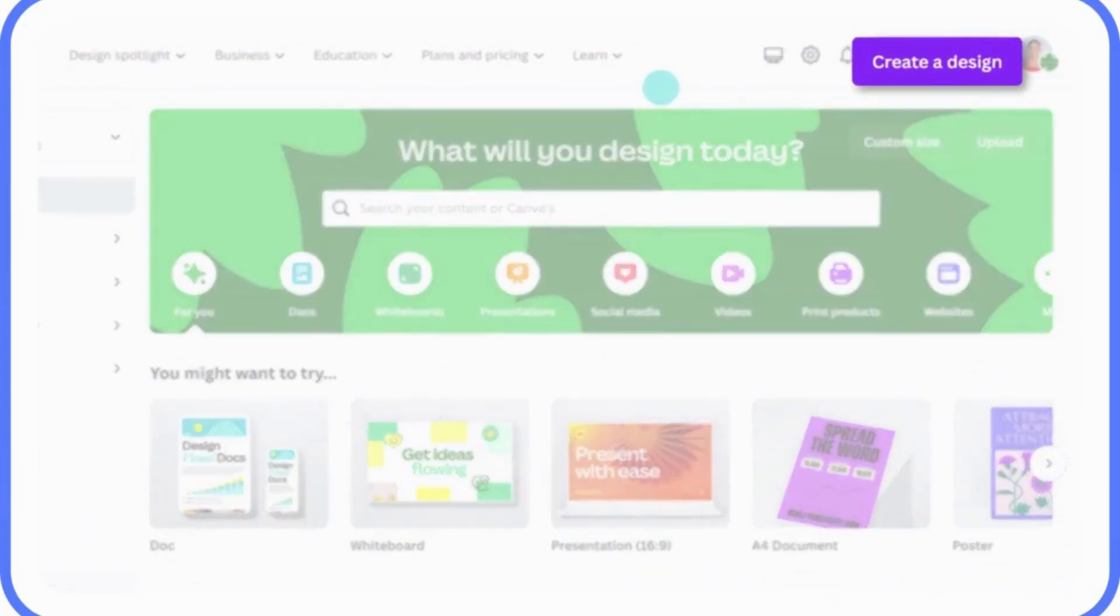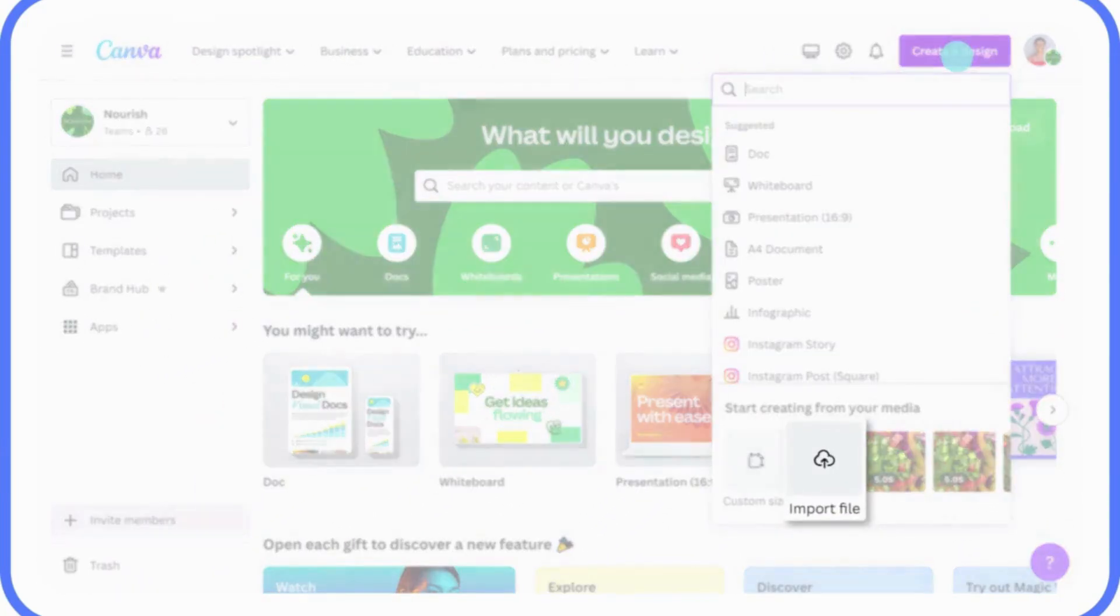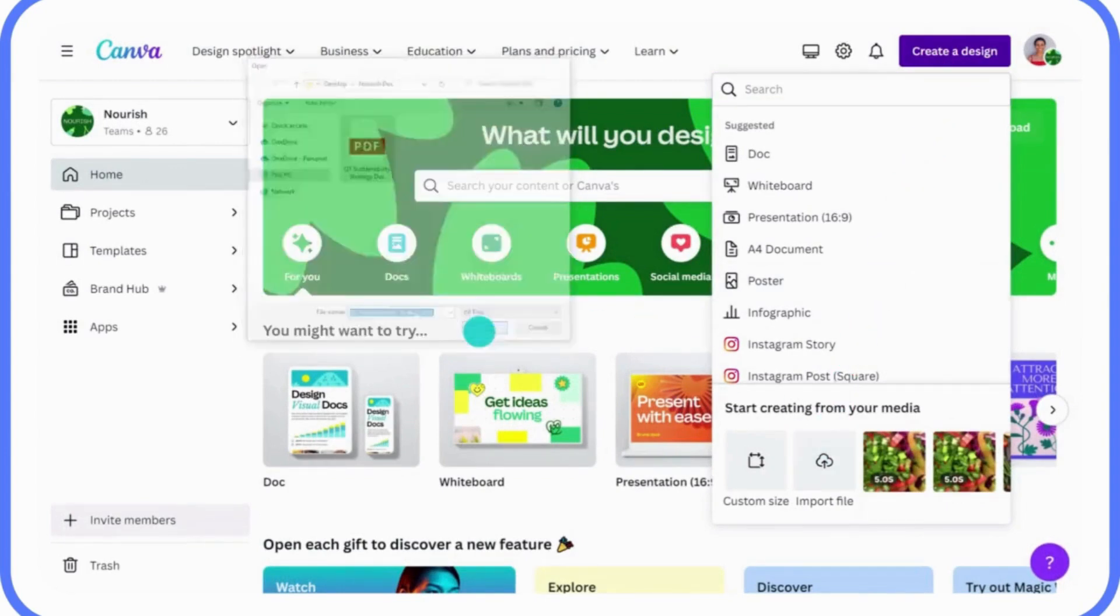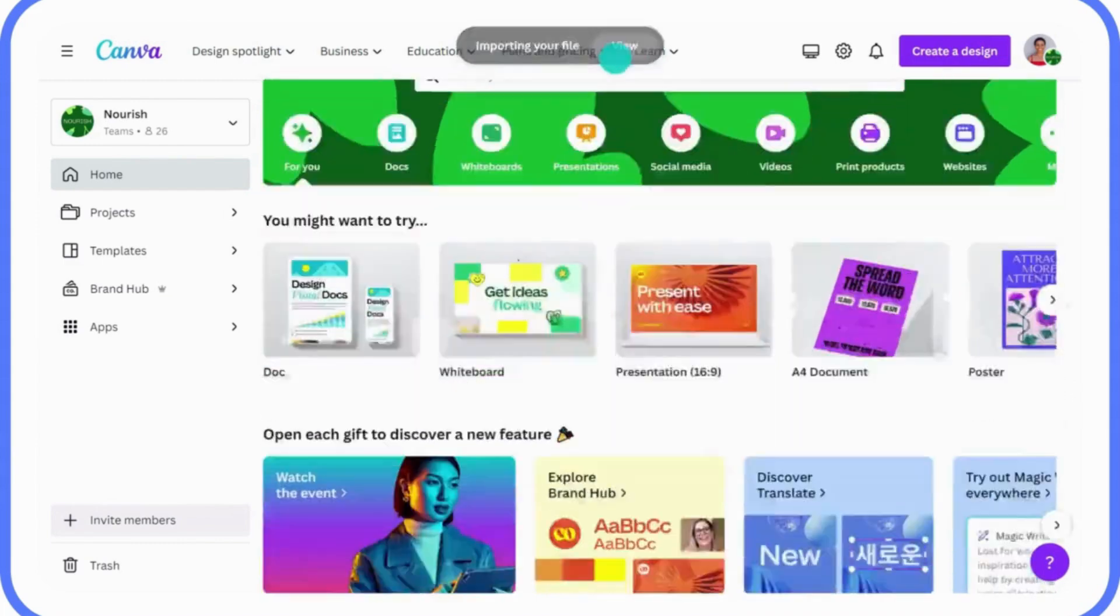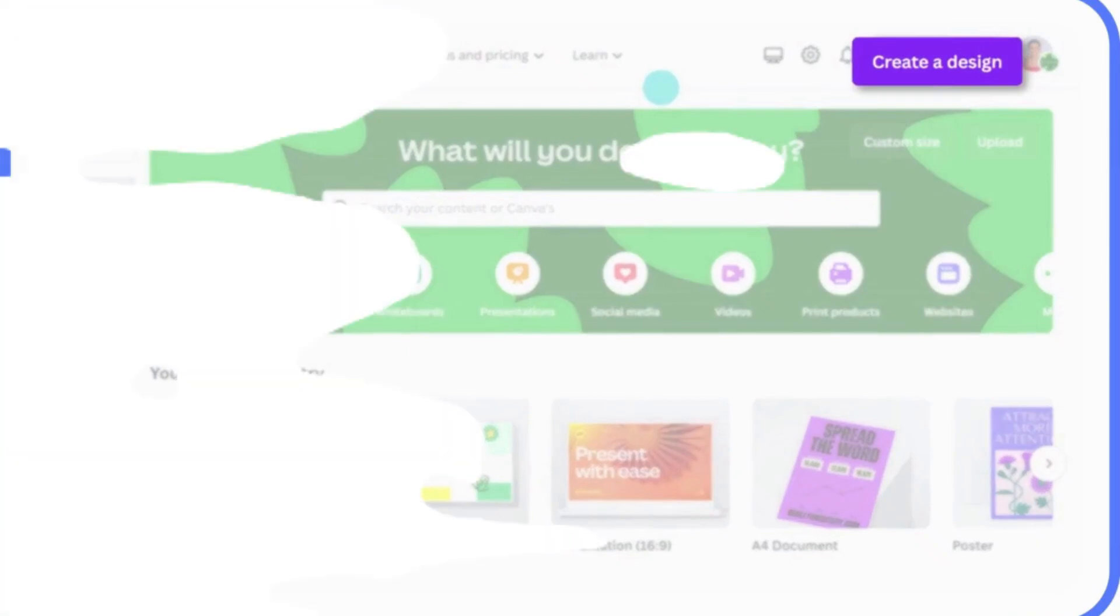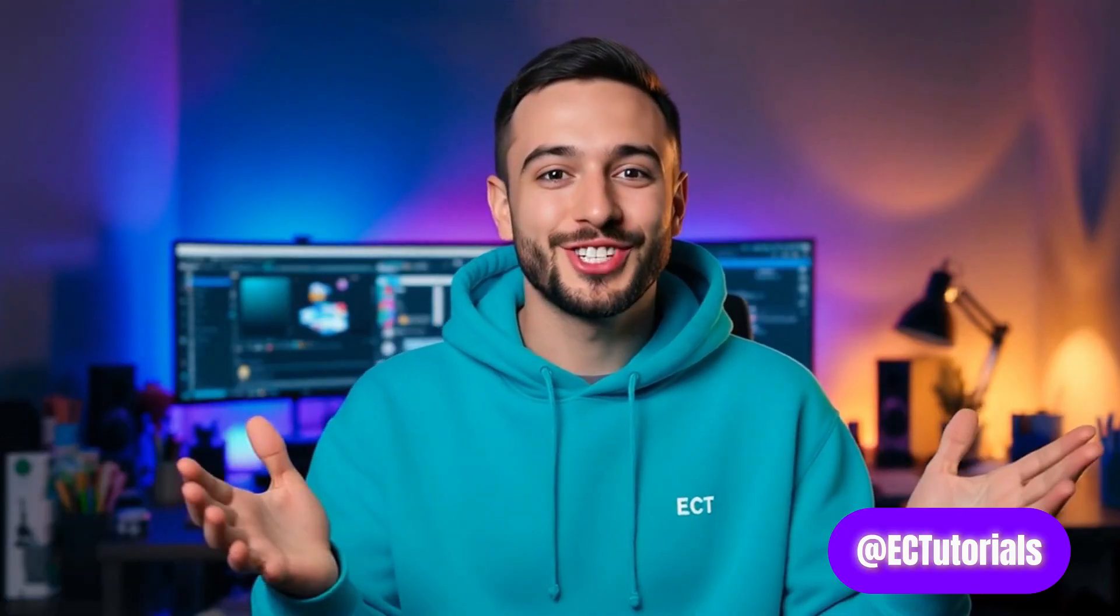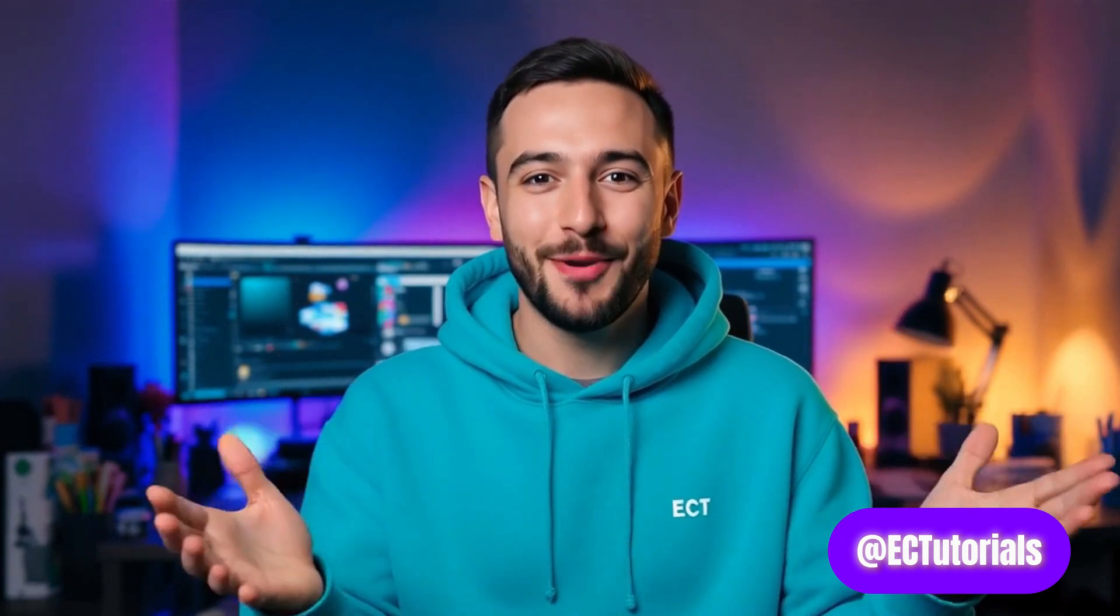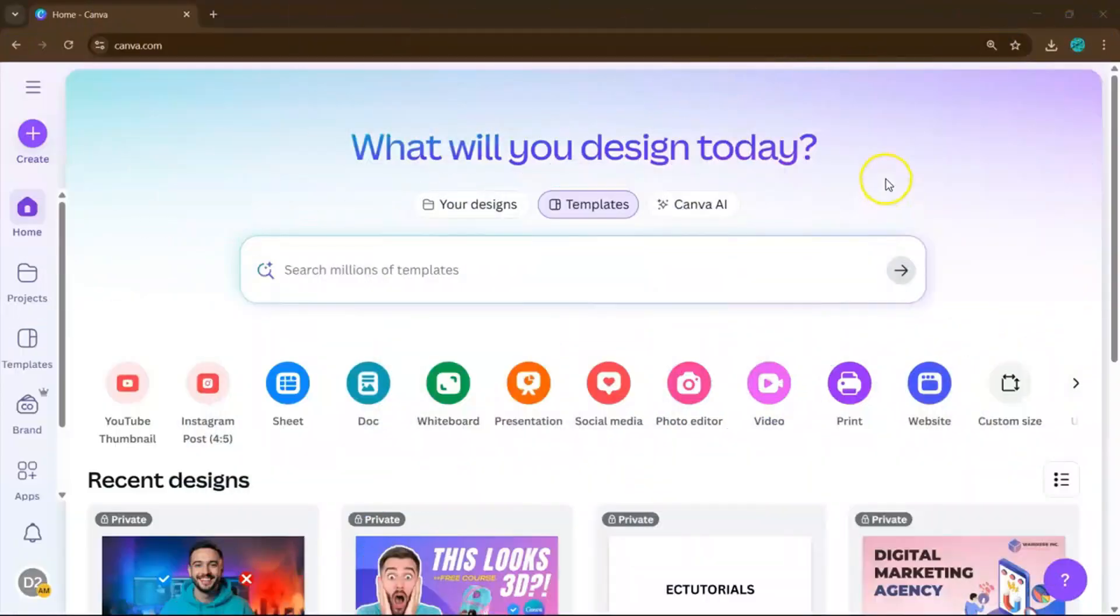I'm gonna show you exactly how to add a confetti effect in Canva. This is the easiest way to make your designs feel festive and fun, whether you're announcing a sale, celebrating a milestone, or just want that extra visual pop. And if you stay until the end, I'll also share how to access our totally free Canva Crash Course so you can keep learning more after this.